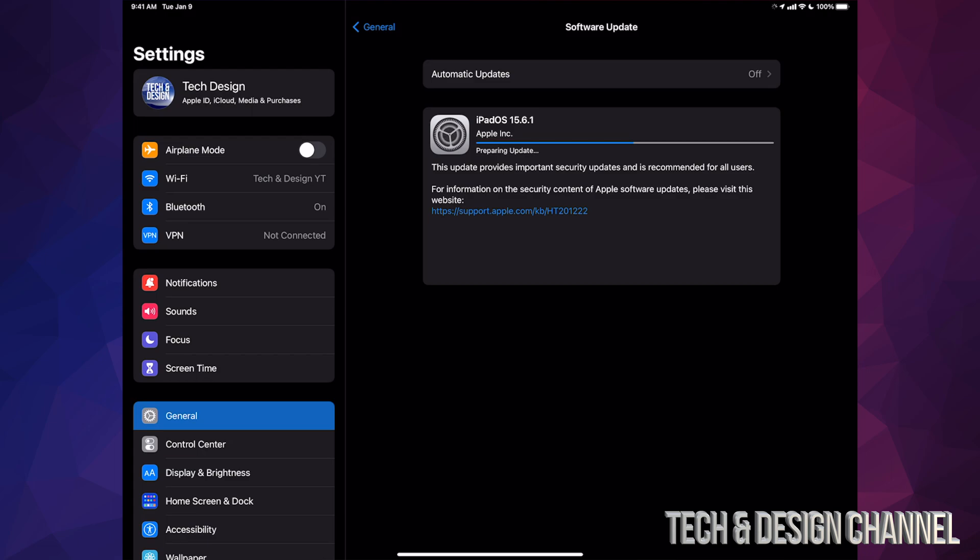Now I also want to mention that older iPads, such as an iPad 2 for example, are stuck in iOS 9. That's because the hardware itself wouldn't be able to handle iOS 10 or 15 or anything like that. It just wouldn't be able to do that.